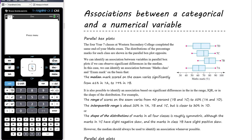There's certainly an association between those two variables. We're usually looking for difference in different measures, but the most robust measure is a difference in the median. For example, in this case we might say the median mark scored on the exam varied significantly from 61% in 7A to 79% in 7B, and therefore the data appears to show an association between school class and exam mark.